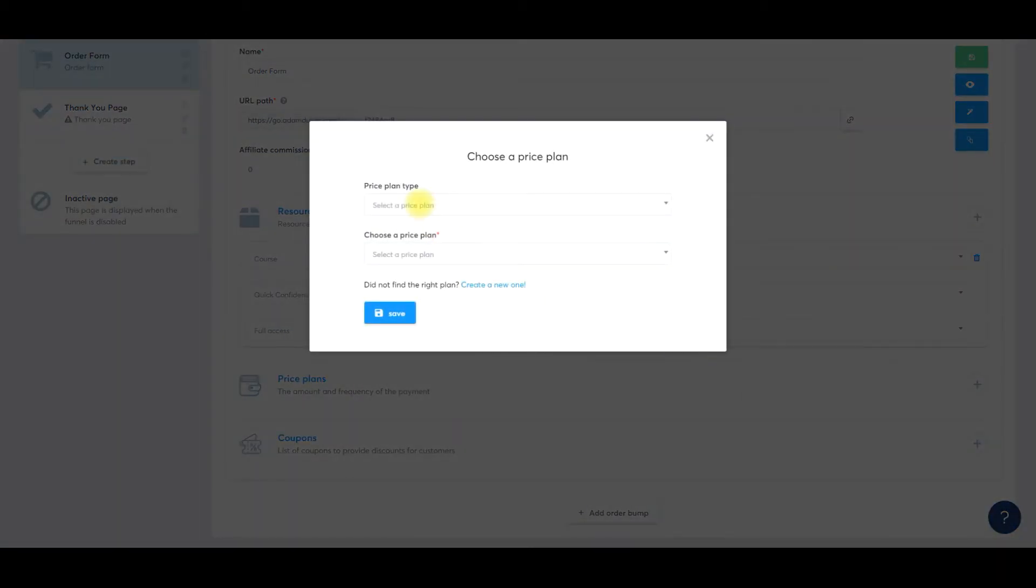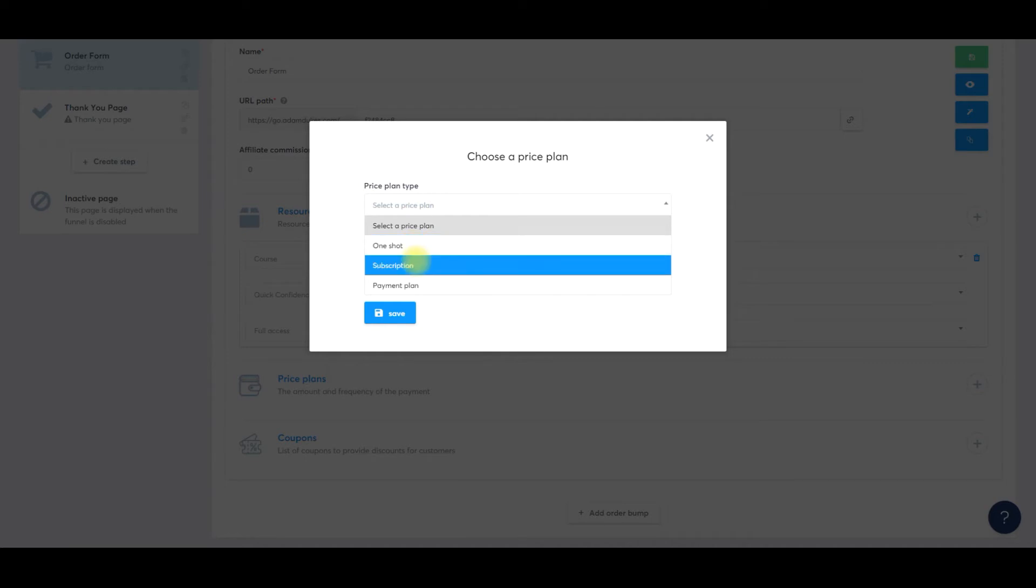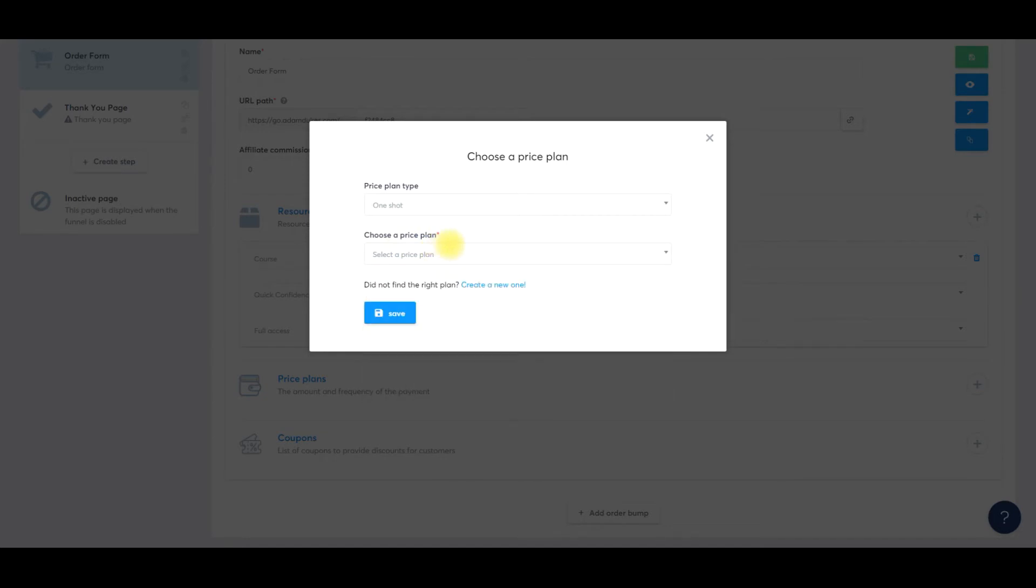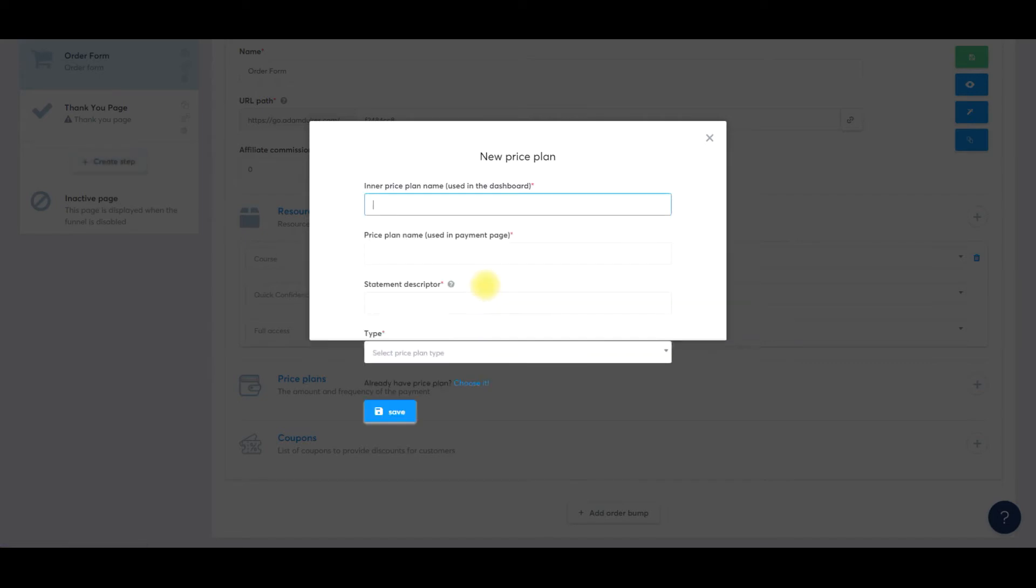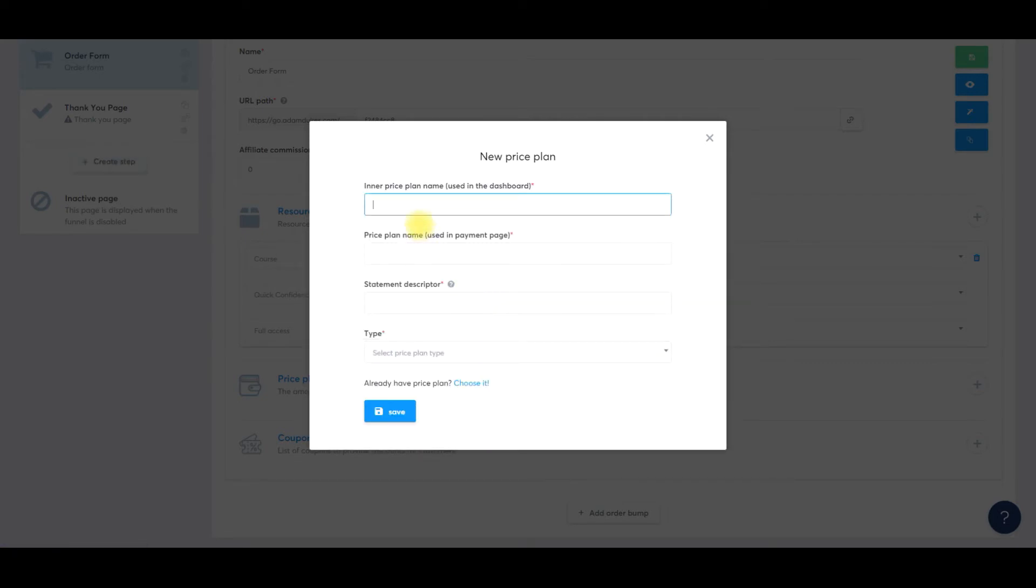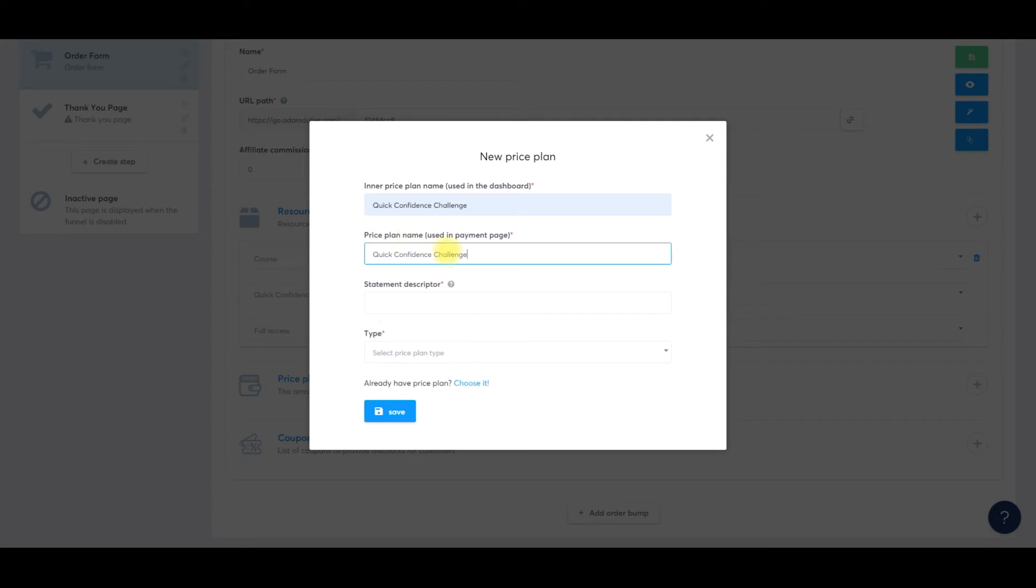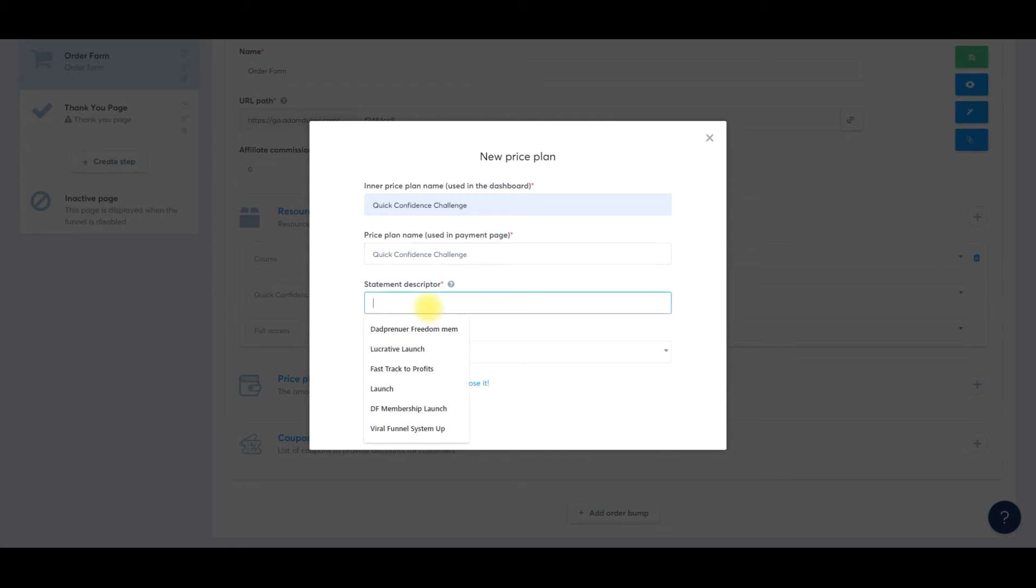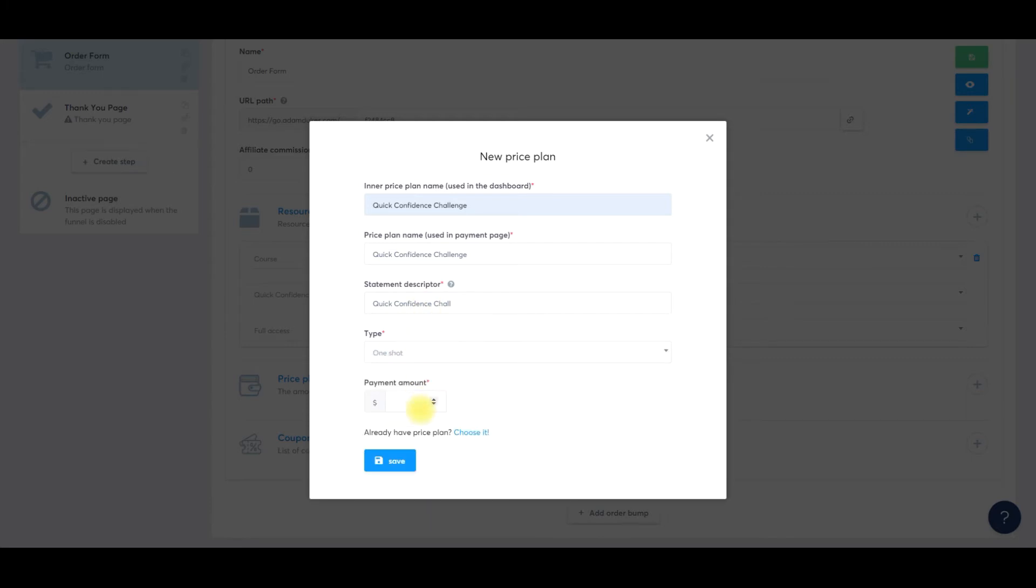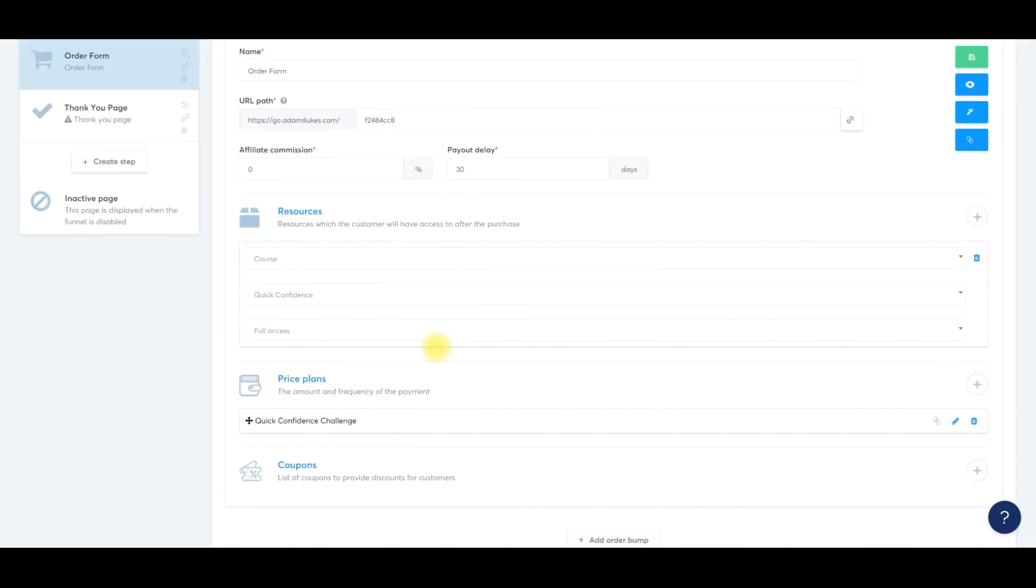Now we need to set up a pricing plan right here. We'll click plus and select pricing. We can do a one-time investment, a subscription, or payment plan. For this example, we're doing one shot, select a payment. We don't have a payment plan set up for this specific product. If it's a brand new product, you're going to have to create a new one. Click here. I'll call it quick confidence challenge. What I typically do is copy that. This is what shows up on your end, this is what shows up on the order form page. The statement description is what shows up on your customer's debit or credit card statement. We'll paste it here, type is one shot, and we are going to charge $37 for this quick confidence challenge. We'll click save. We set up a pricing plan.